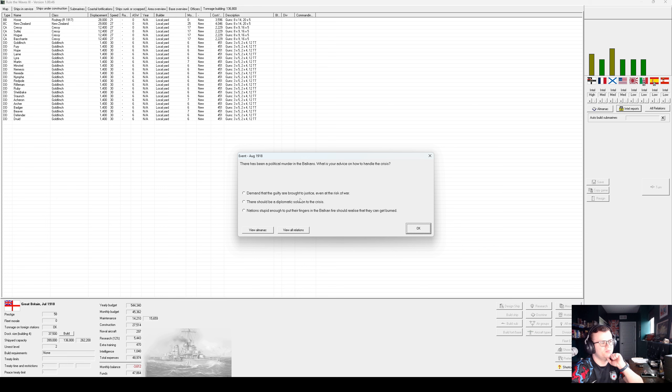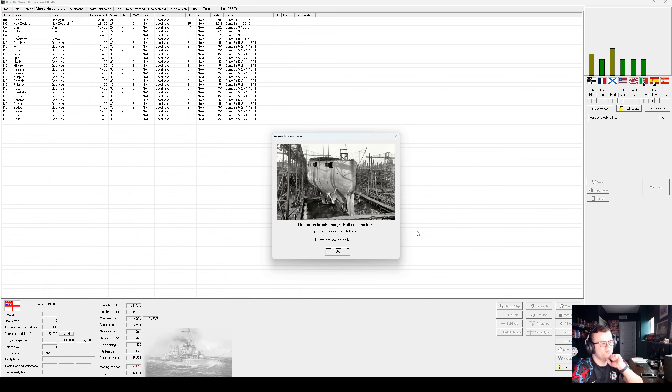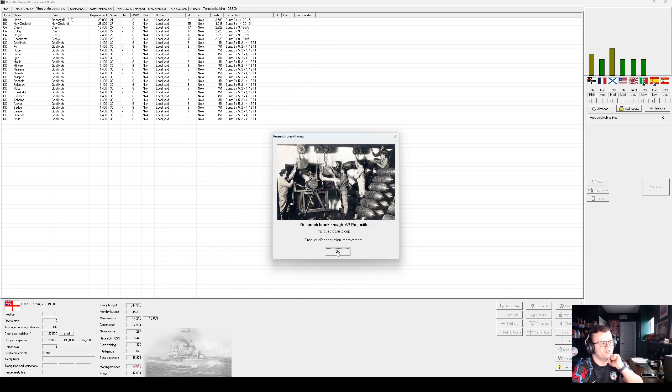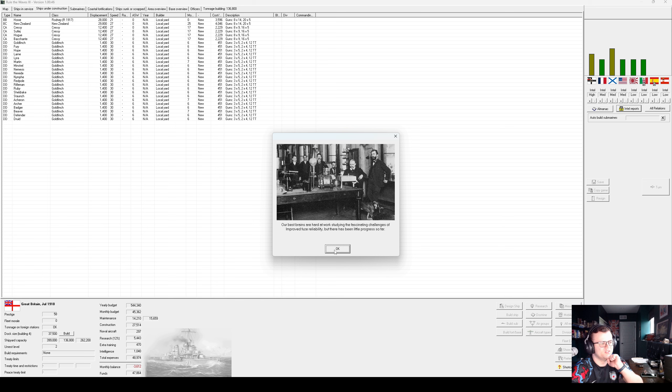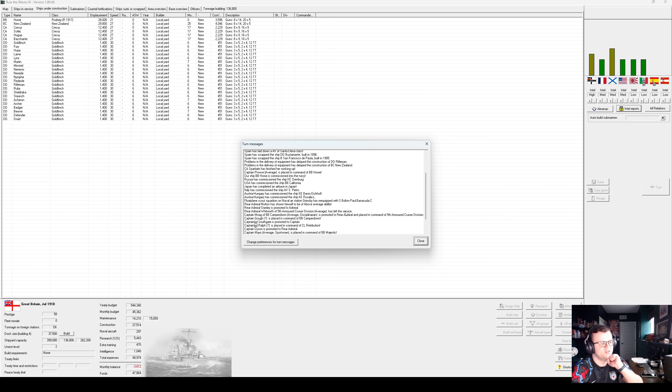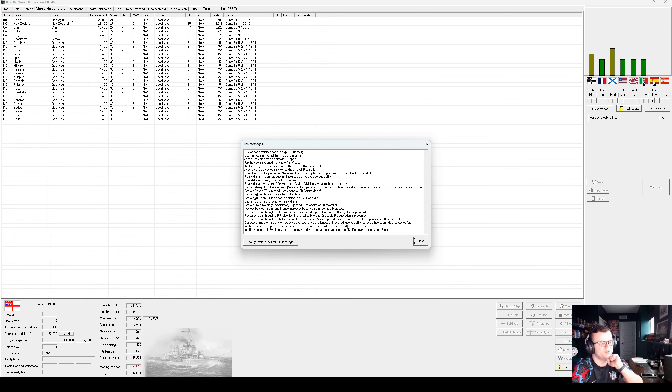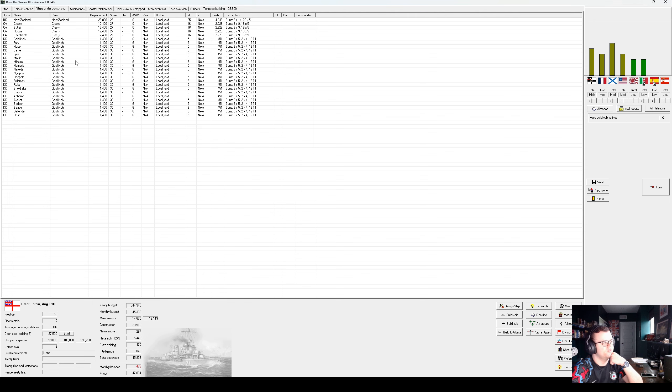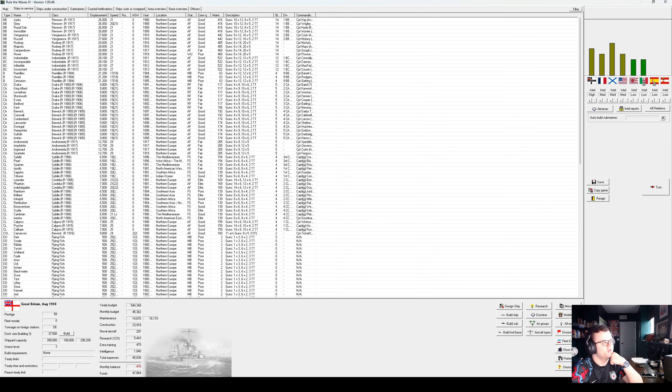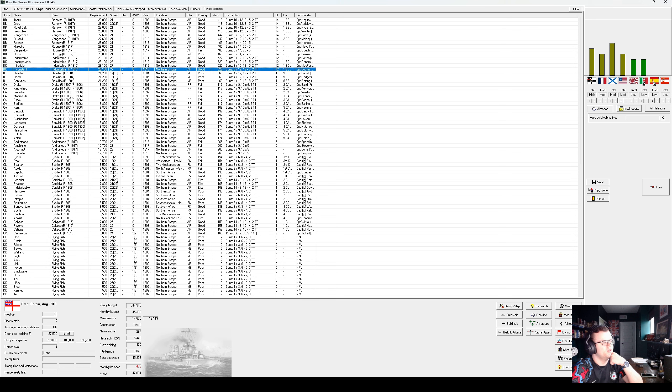Imagine if everyone realized that they aren't directly benefited by us fighting Germany endlessly over possession of random territories in Africa that don't benefit us. The blow to the naval budget would be unthinkable. Unthinkable, I say. Okay, Howe commissioned. Ooh, a political murder in the Balkans. Well, this is your fault for being in the Balkans. Improved design calculations. Improved ballistic cap. Superimposed beam-out on CLs that I skipped a something.